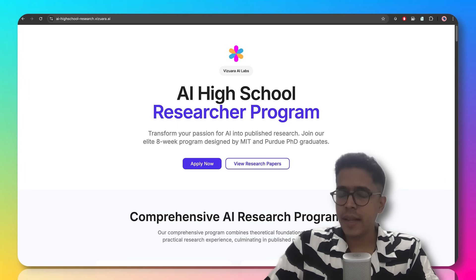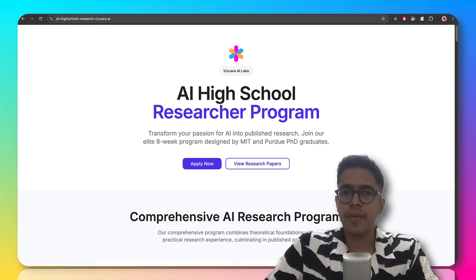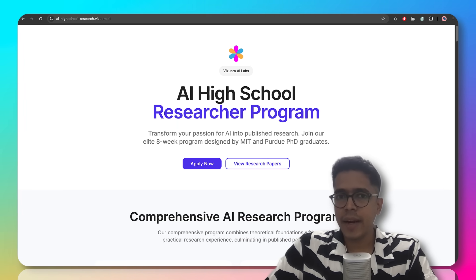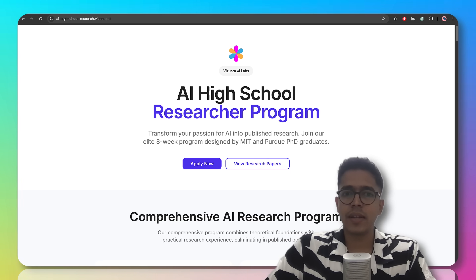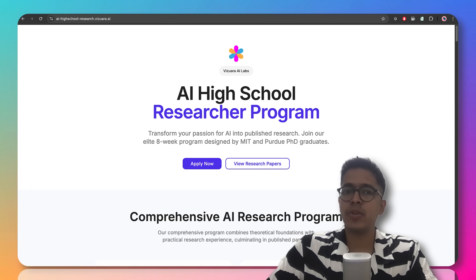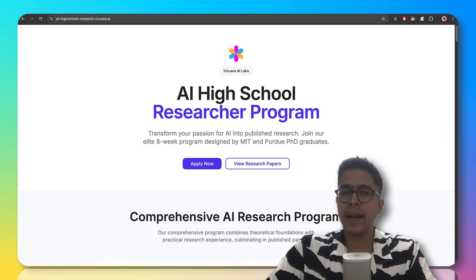I am making this recording to give you a fairly good idea about our AI High School Researcher Program, which is meant for students from grades 8th to 12th.